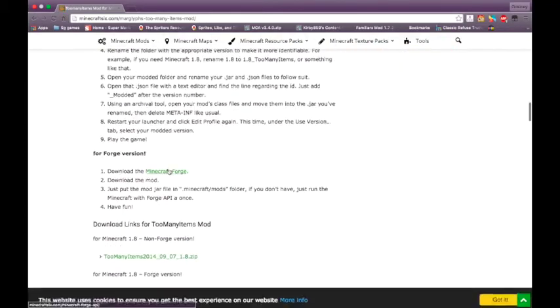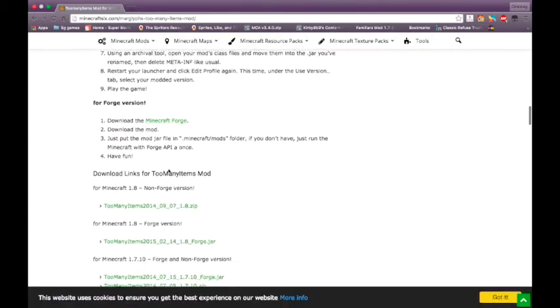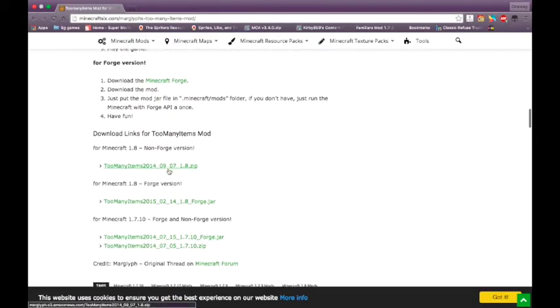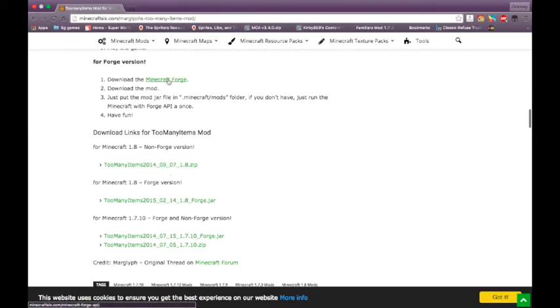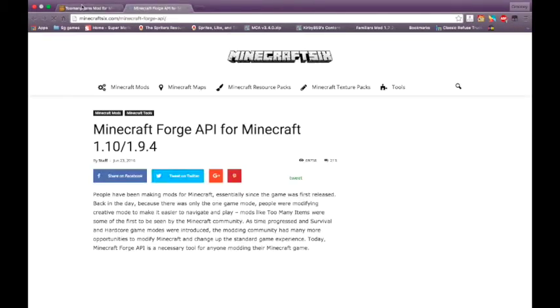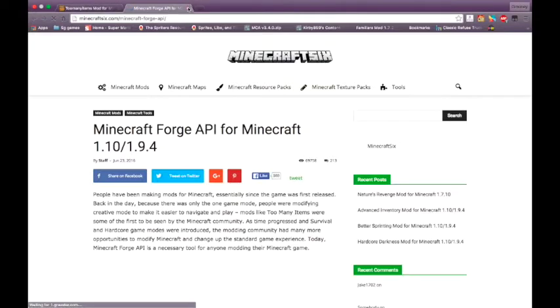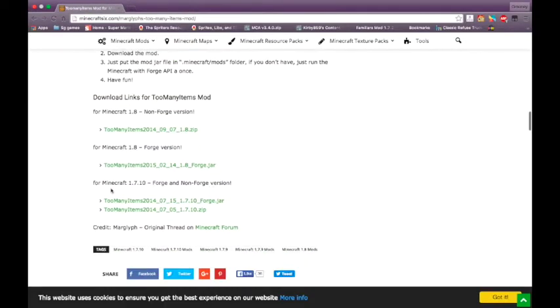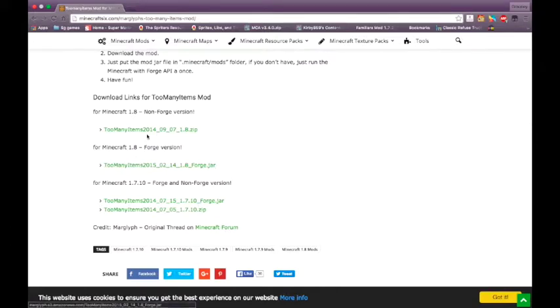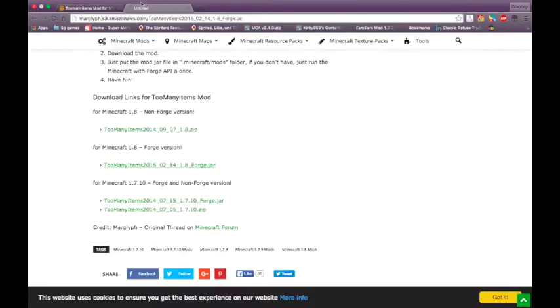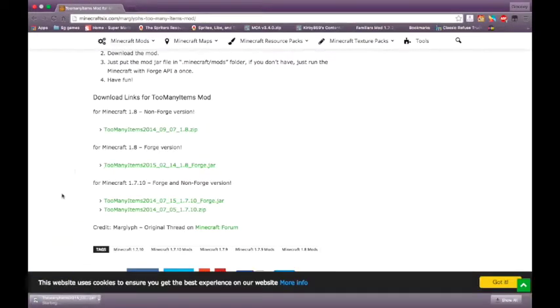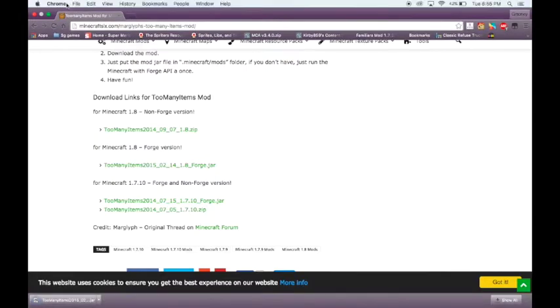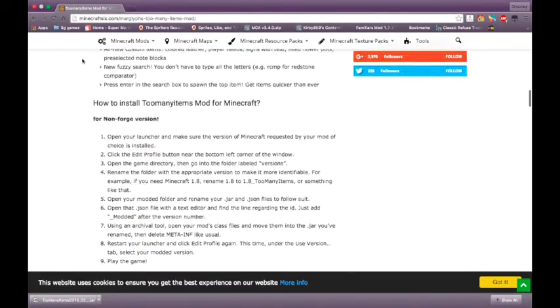On minecraft6.com, or I'm pretty sure this is what we're going to be using. Go down. This site has tons of mods. It tells you how to do it, but this is an instructional video, not an instructional page.